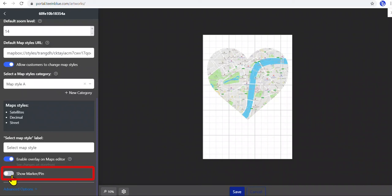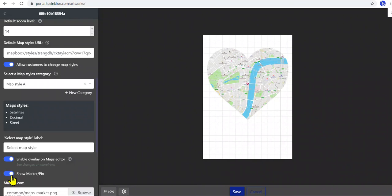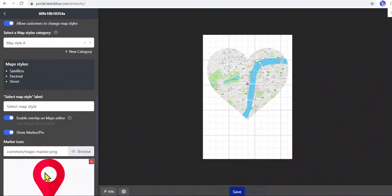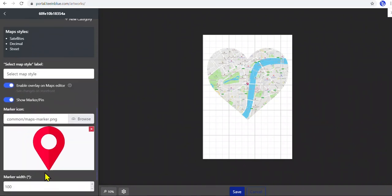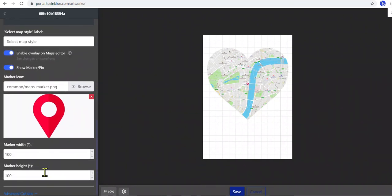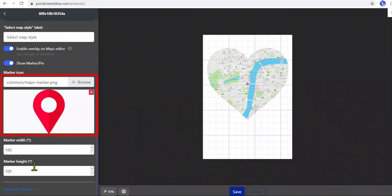Last but not least, the marker — it will point at the location which customers enter. We can change the marker icon by uploading another image here. Remember to set the width and height for the image in the correct ratio.